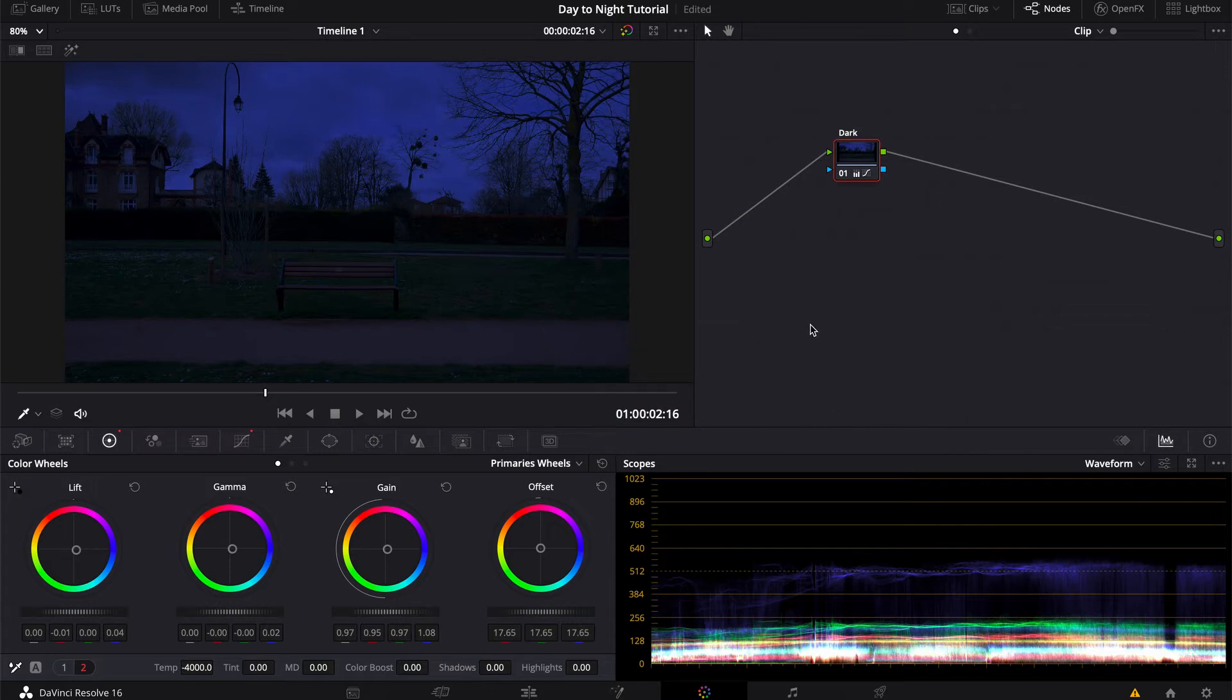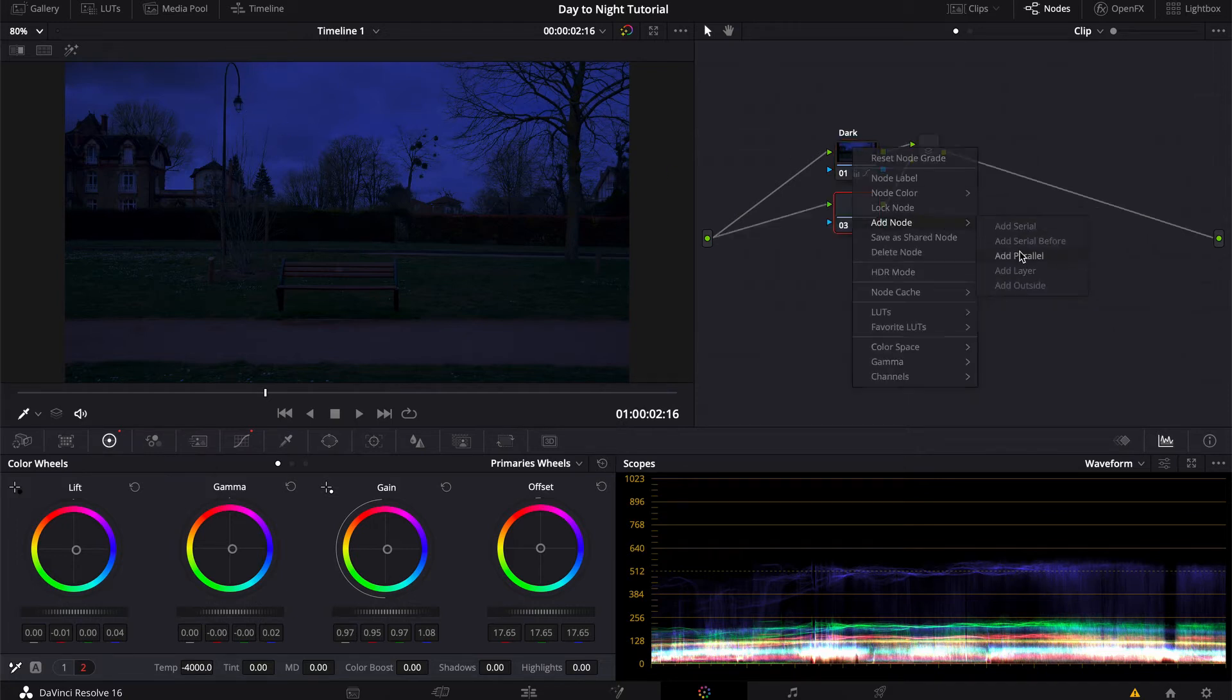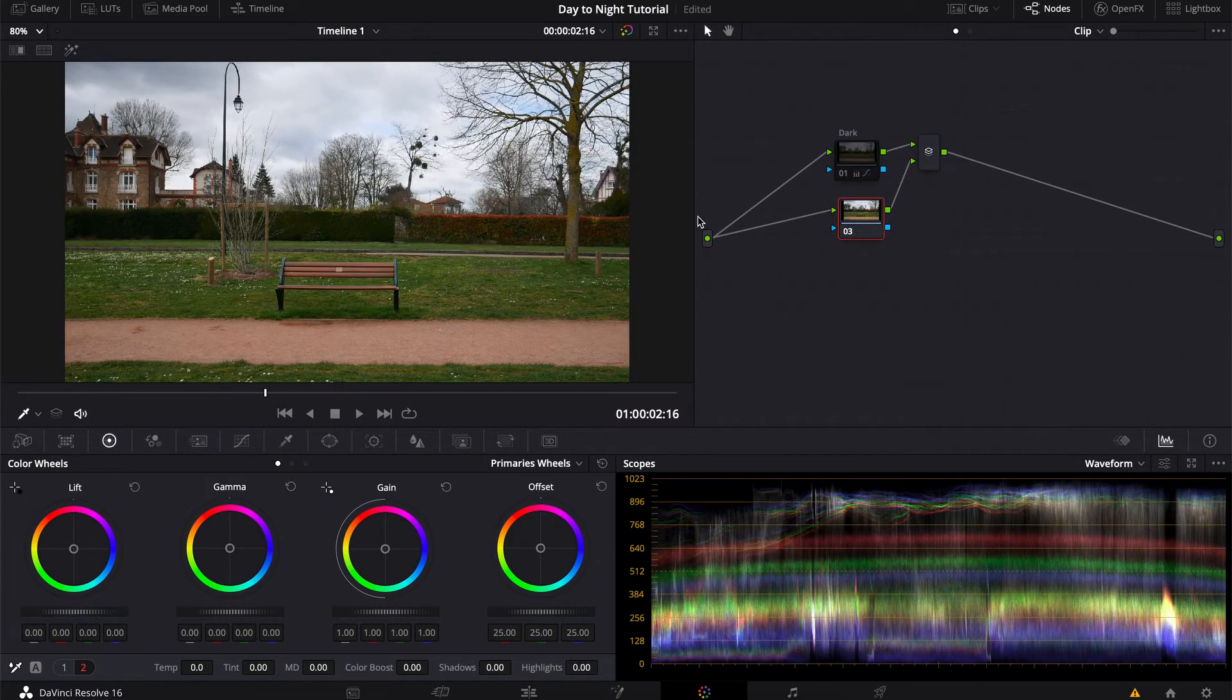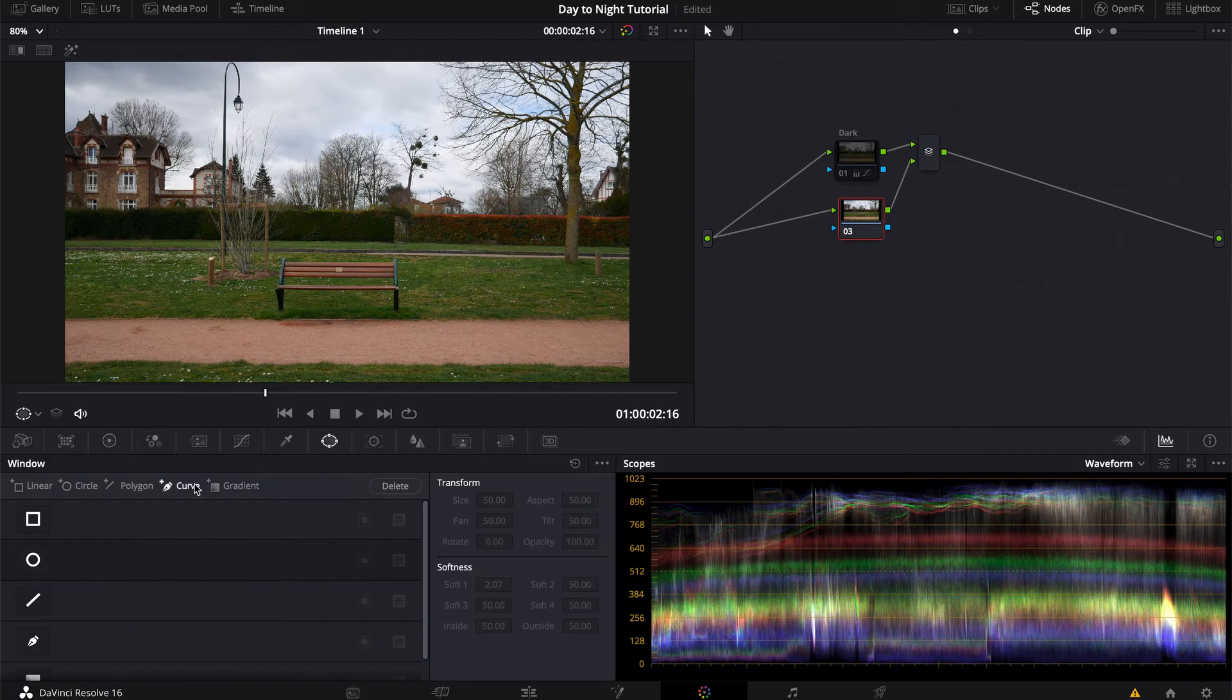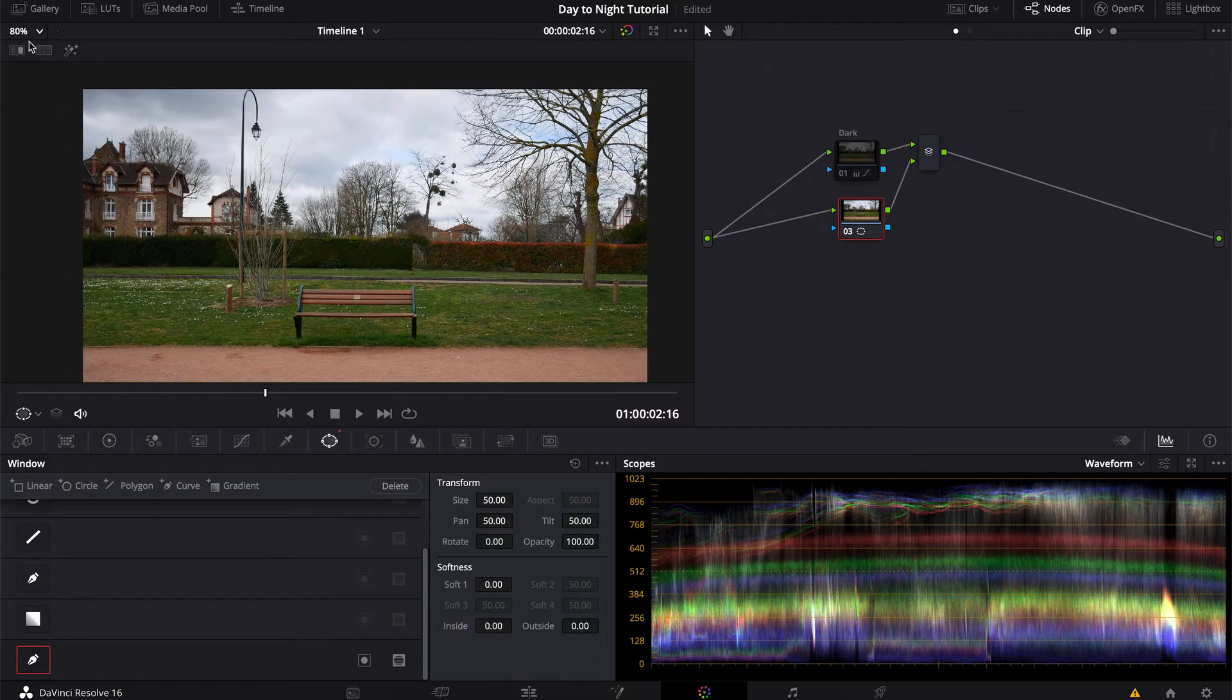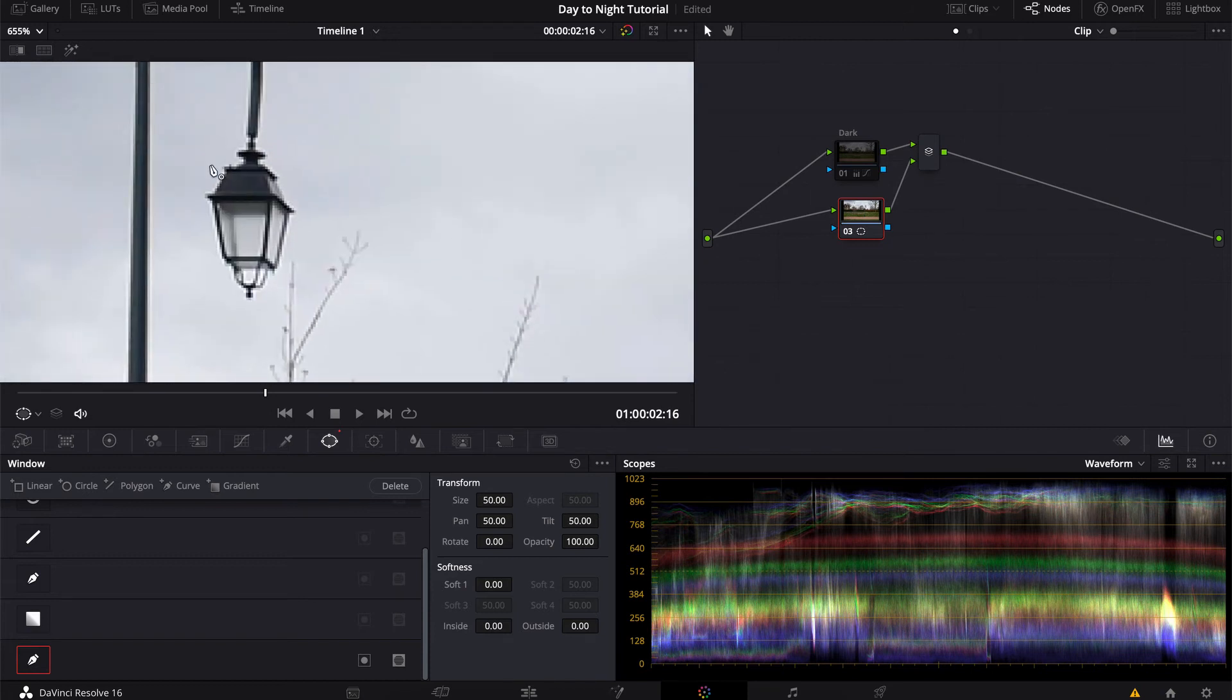So my night look is basically done, but I just want to give it more life. And to do that, I'm gonna turn on the light in this lamp post here. So let's add a parallel node and work without the night for now. And to do that, you're gonna need to separate your lamp area from the rest of the image, so let's draw a power curve window around it.